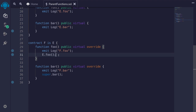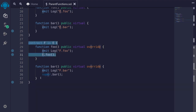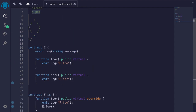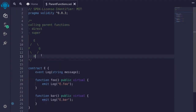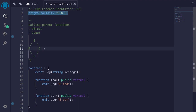So far, there's no difference between directly calling a parent function and using the keyword super to call it. To show you the difference, we will first create this inheritance graph: F inherits from E, G inherits from E, and the contract H inherits from both F and G.